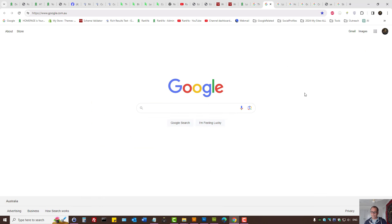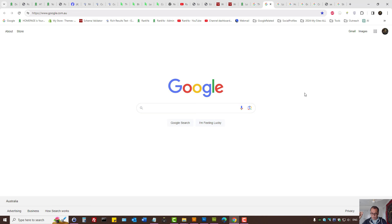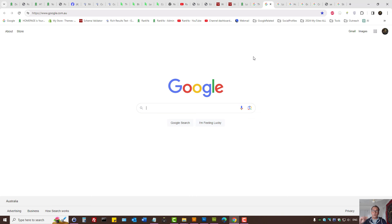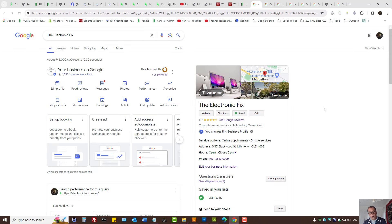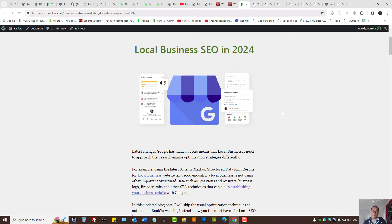With all the latest changes, what we need to understand is no one search engine optimization factor is more important than the other. What does that mean? That means the way Google works is that it looks at your local business, its online footprint, your local business website, and it combines all that to show a knowledge graph for local business.